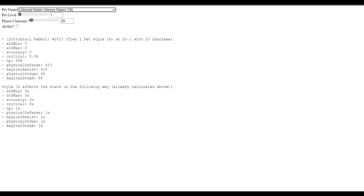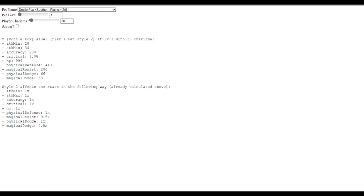But I have looked through some of these pets. And I noticed that, for example, if you click the cottontail rabbit, there's style 16 affects the stats in the following way. Already calculated above. Attack min, 0. Attack max, 0 times. Accuracy, 0 times. Critical, 0 times. HP, 1 times. Physical defense, etc.